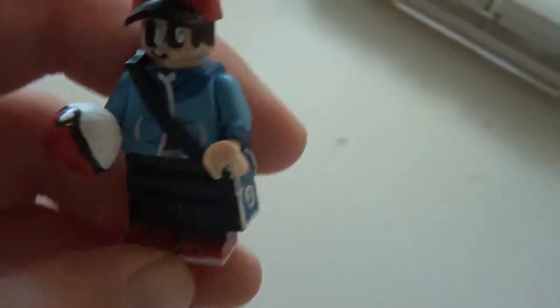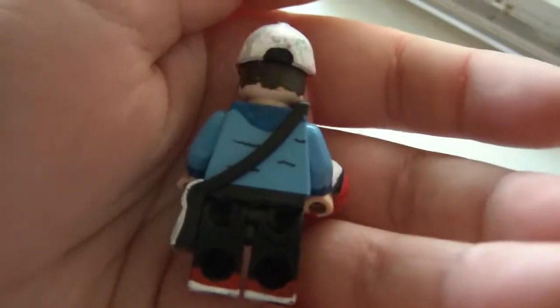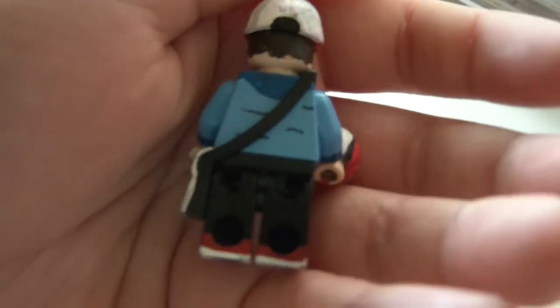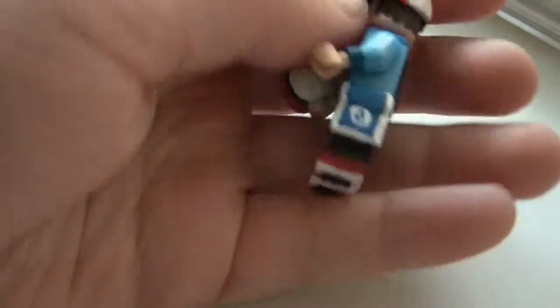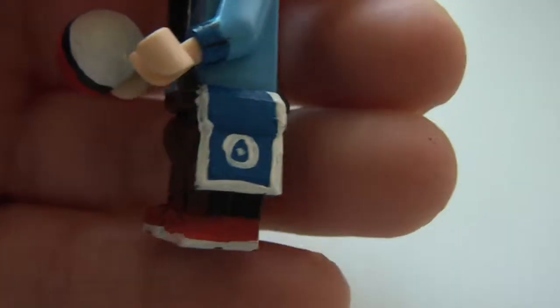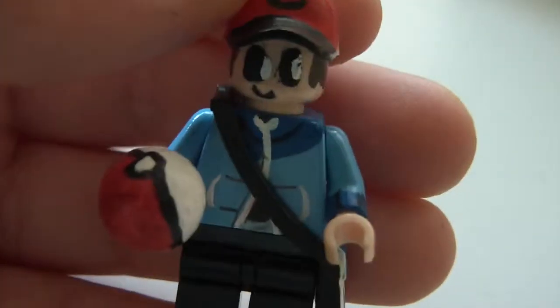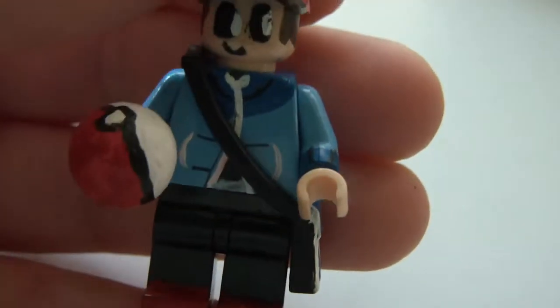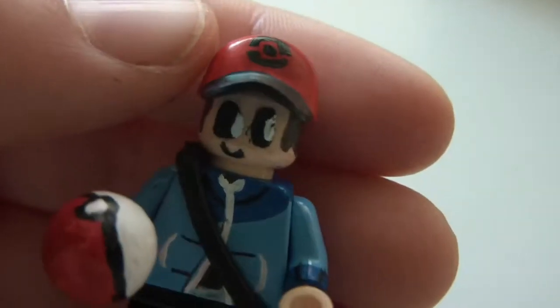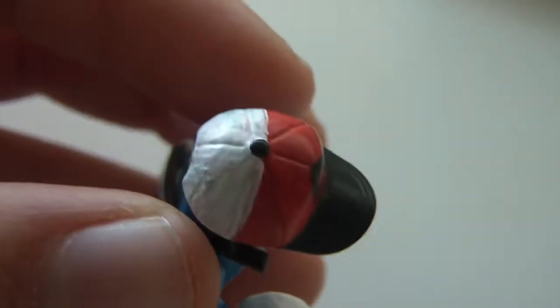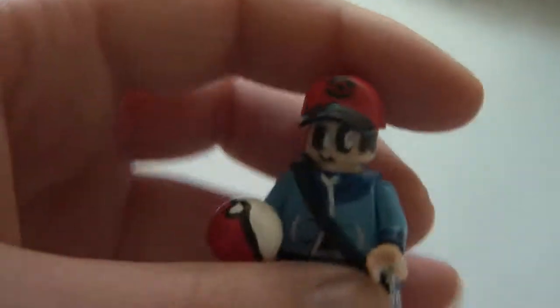And pokeball. We got the back, nothing really on the back. Then we got the shoes, which one of them is scratched, and the bag, and the jumper. There's his eyes and the cap.